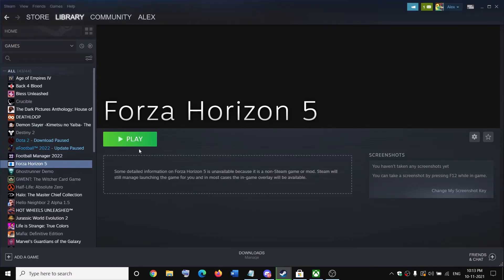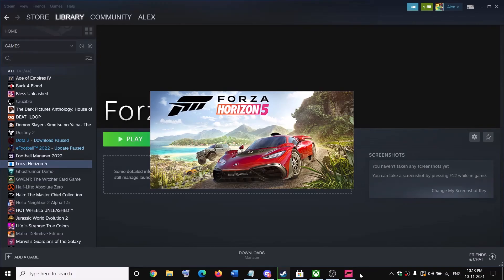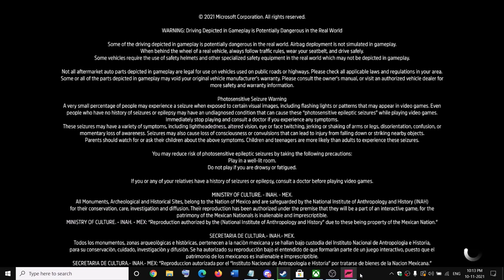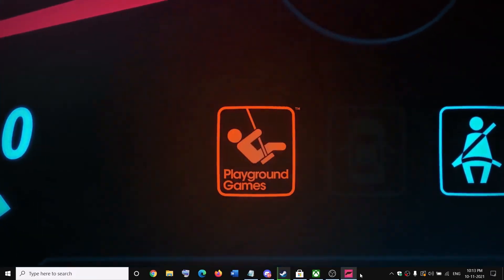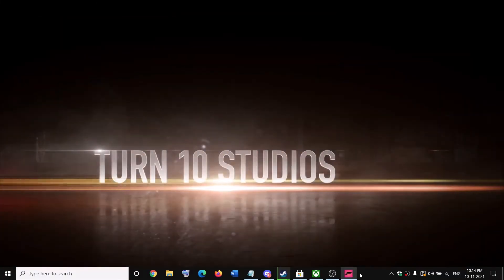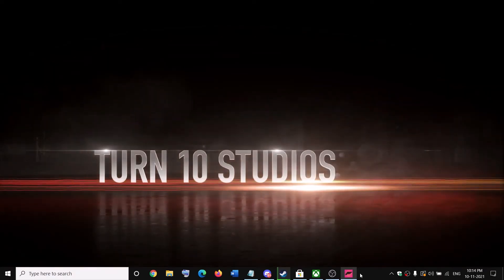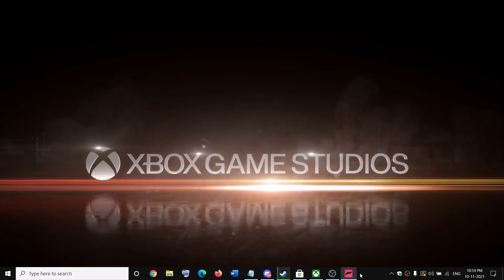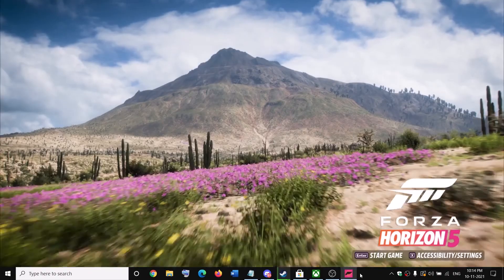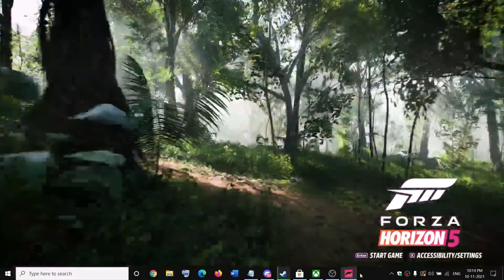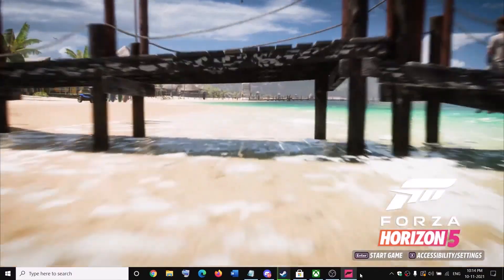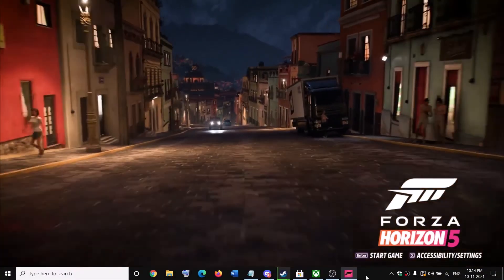Once that is added, click Play and it will launch the game. You can see the game is now launching from Steam. That's how you add Forza Horizon 5 to your Steam library. Thank you so much for your time — please like this video and subscribe to my channel.